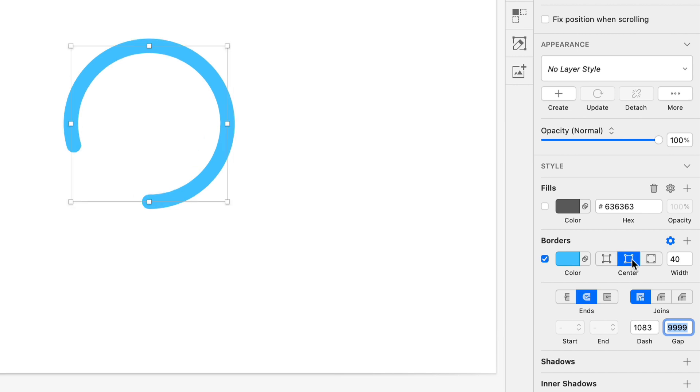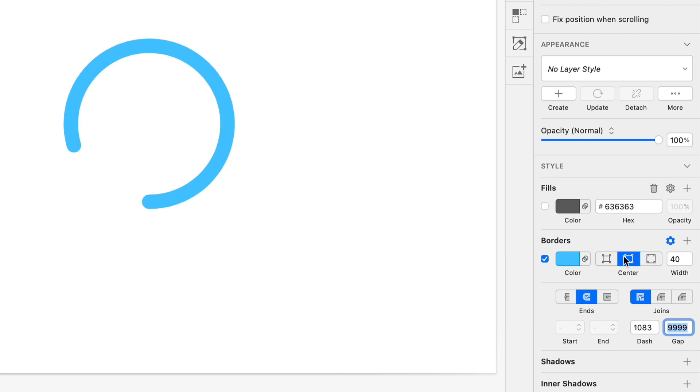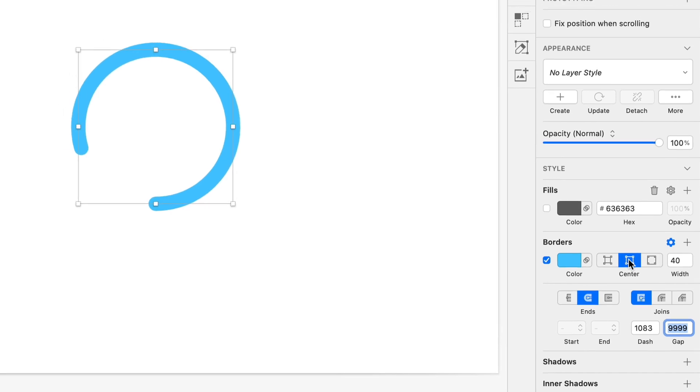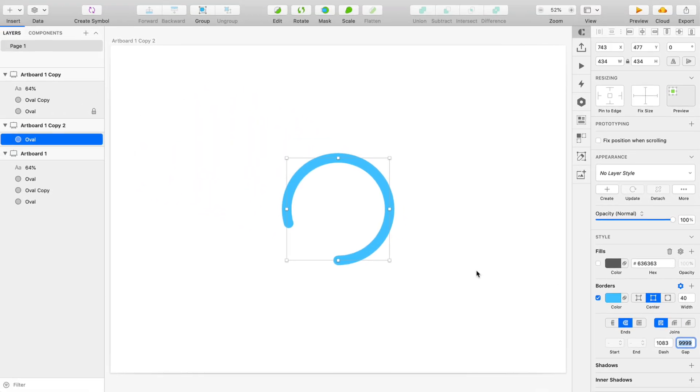So if I do a centered border, then the rounded end caps are centered. If I do an outside border, then the rounding is only on the outside, so that can be your own artistic decision. But I'm personally going to leave it on centered.